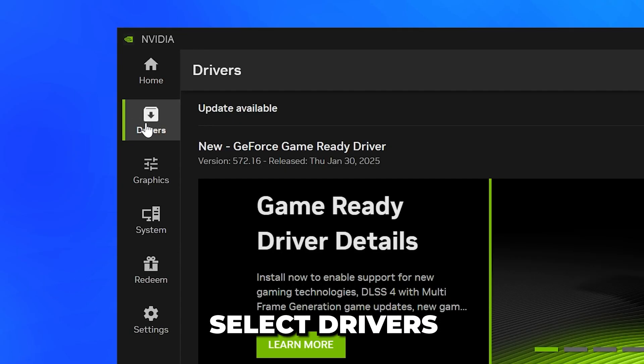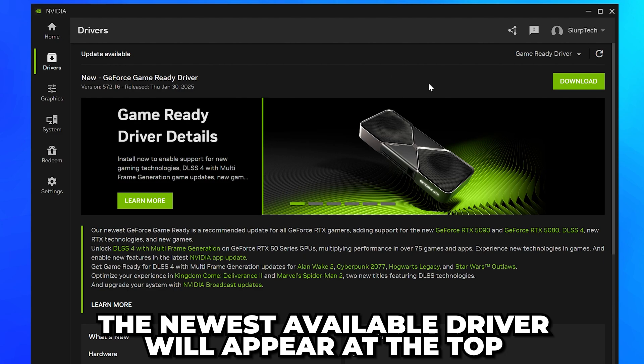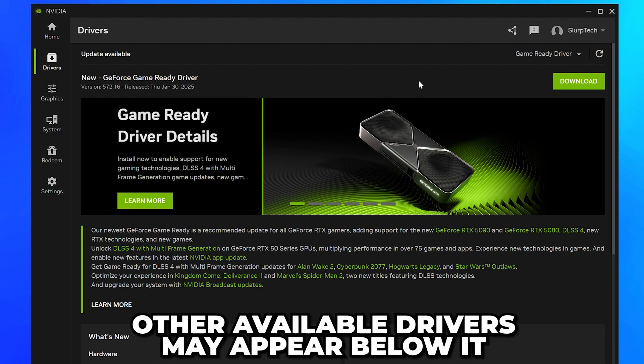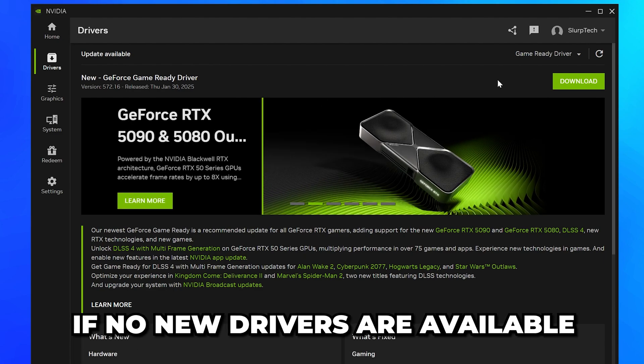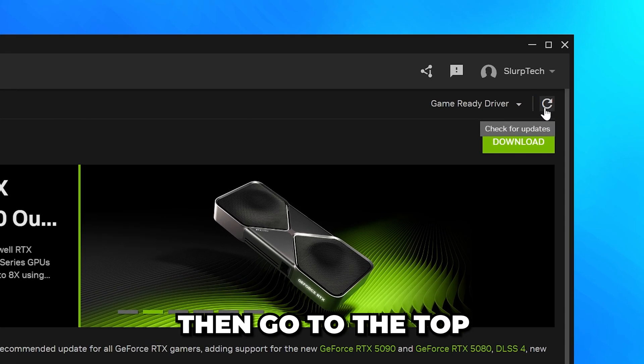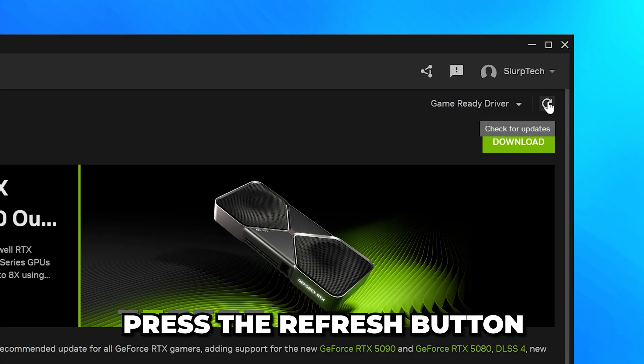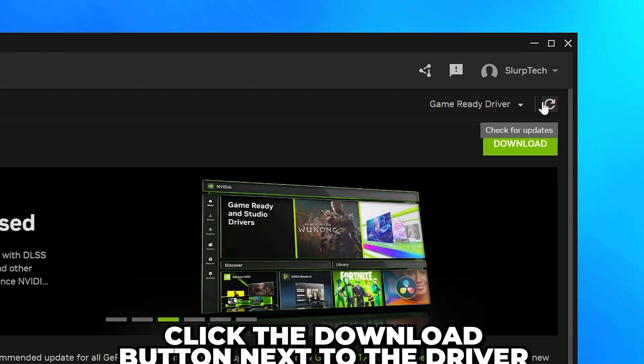Go to the side and select Drivers. The newest available driver will appear at the top. Other available drivers may appear below it. If no new drivers are available, then go to the top and press the Refresh button.